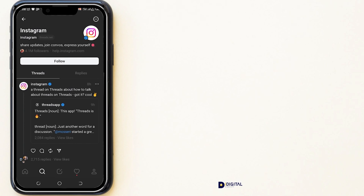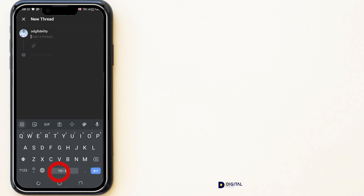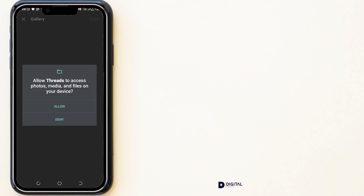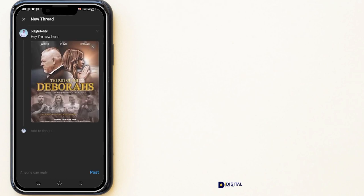If you want to write a post on Threads, click on the middle icon. Then type what you want people to know. If you want to include a picture or a video, click on the attachment icon and your gallery will open — you need to give permission for it to access your gallery. Click Allow, select your picture, and click Done.